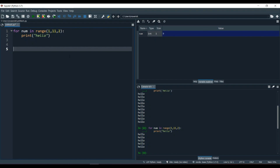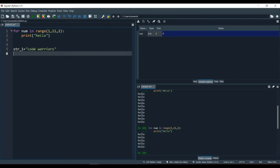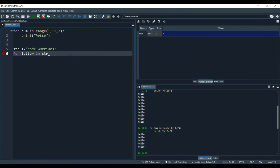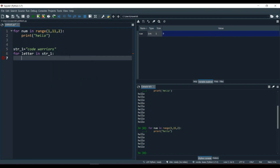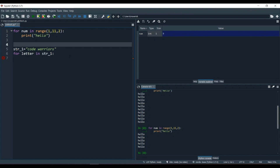Now let's declare a string: str1 = 'Code Warriors'. Then we'll create a for loop to convert this string into a list. We say: for letter in str1 — and we also create a list called my_list.